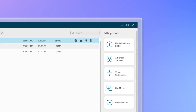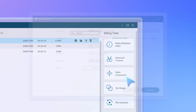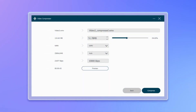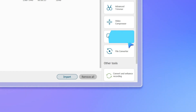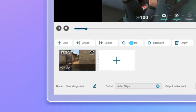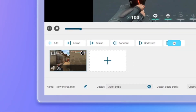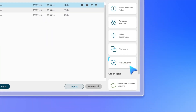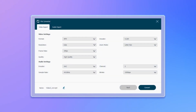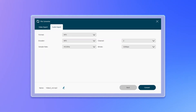After editing your clip, you can also customize its output format and compress it. Use the merger to combine multiple recorded clips and adjust each clip's position as you like. Finally, select the file converter to convert your video or audio into the configured parameters.